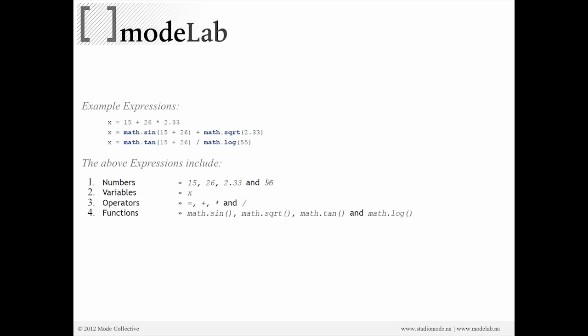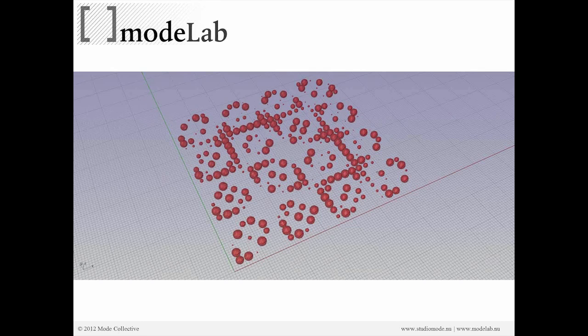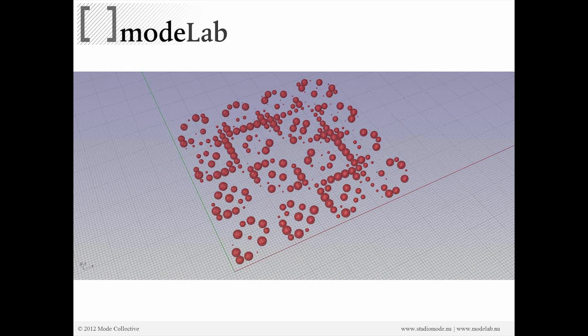And then if we take a look at the elements that are inside of these expressions, we have numbers and variables like 15 and 26. The variables are storing the result of our expression. We have simple operators like equals, plus, multiply, etc., and some slightly more high-level functions like sine, square root, tangent, and the log. So we're going to use sine as a way to differentiate our spheres.